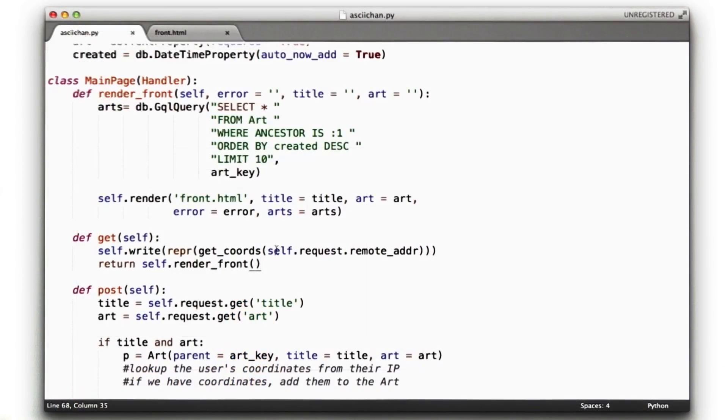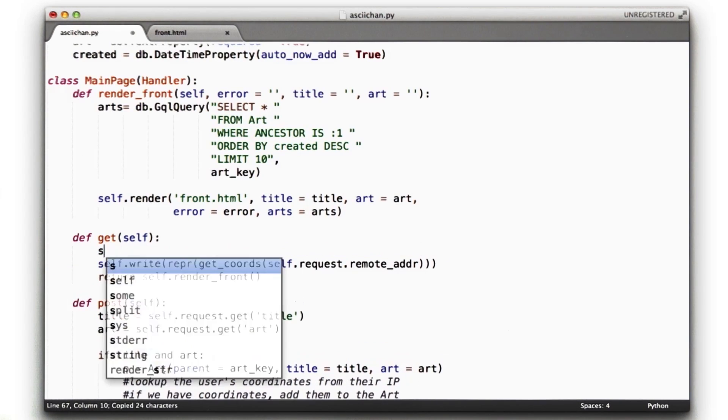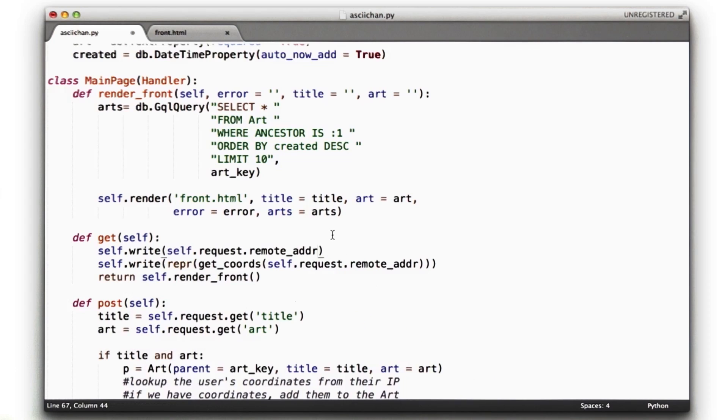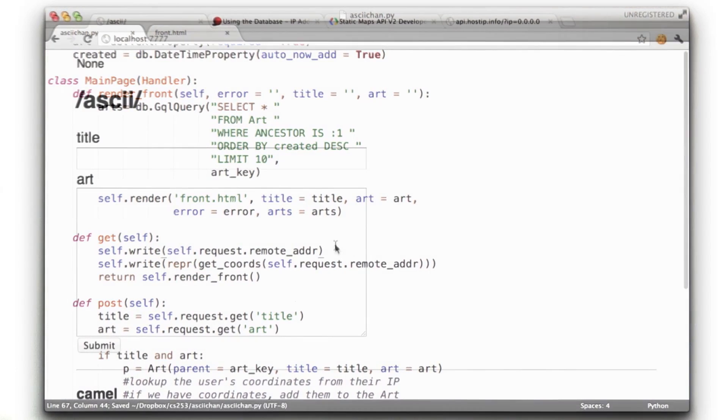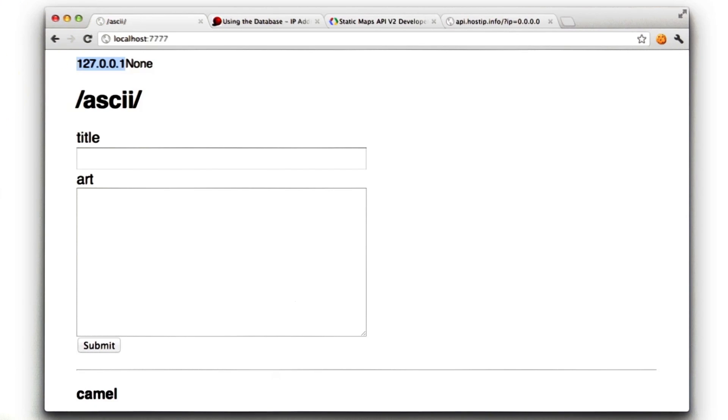First thing I want to do is I want to see what the actual IP was, so we can debug the service. So let's say self.write will print the IP as well. Let's give that a shot. Okay, 127.0.0.1. That means we're running this locally, so it's not surprising that a service on the internet doesn't know what our local IP is.